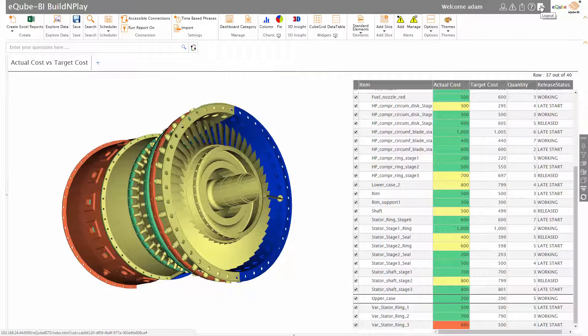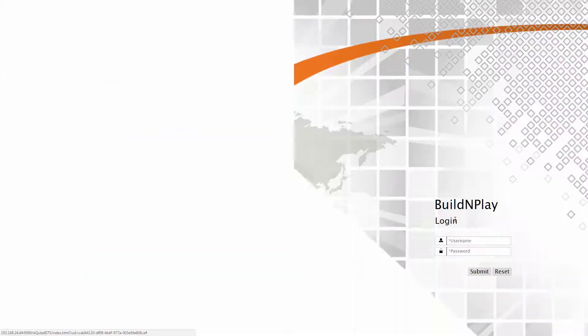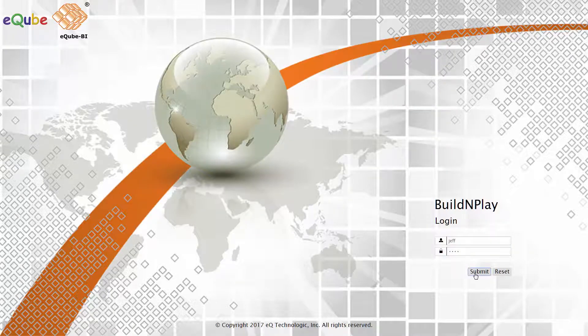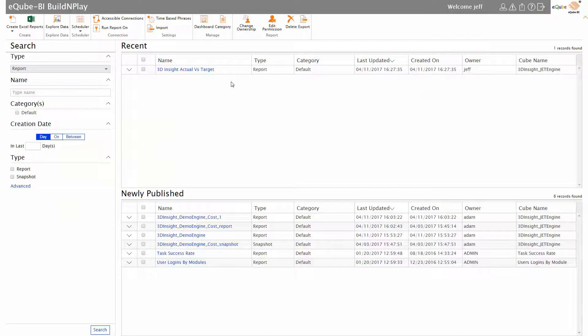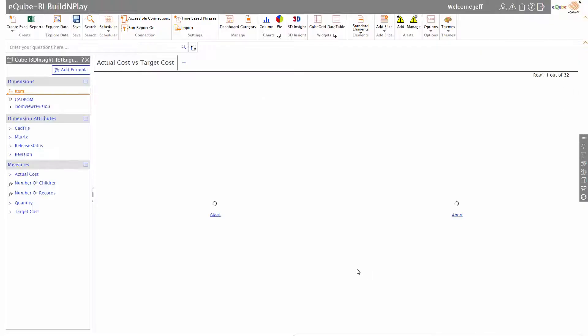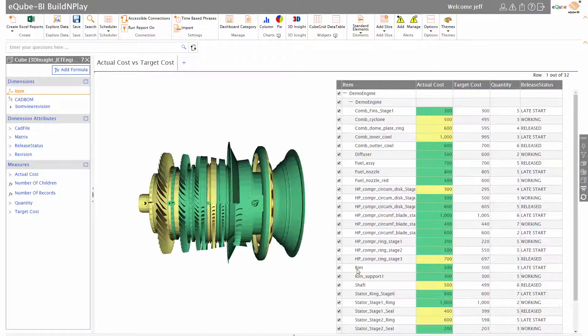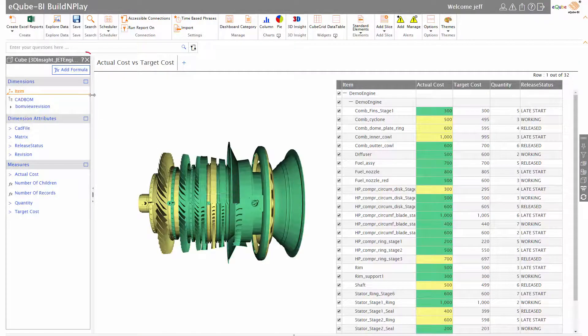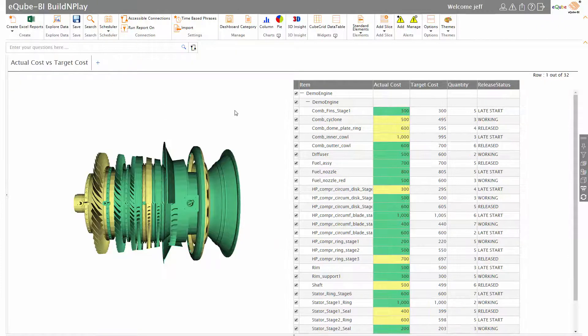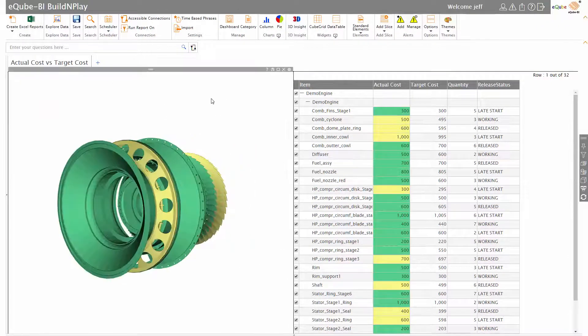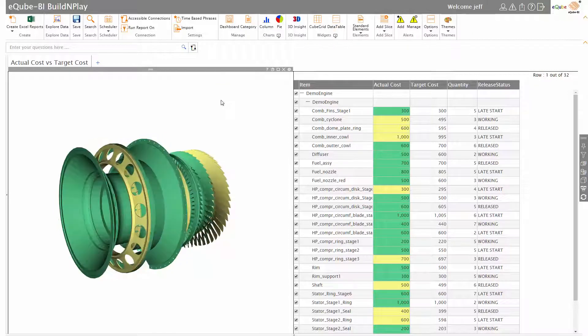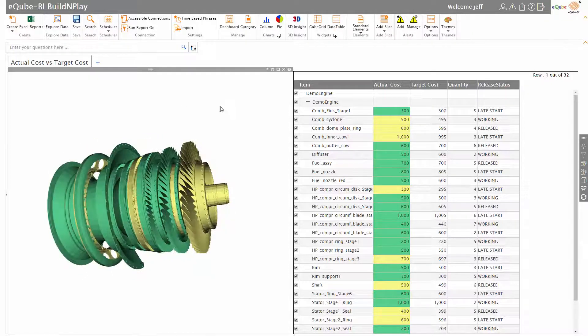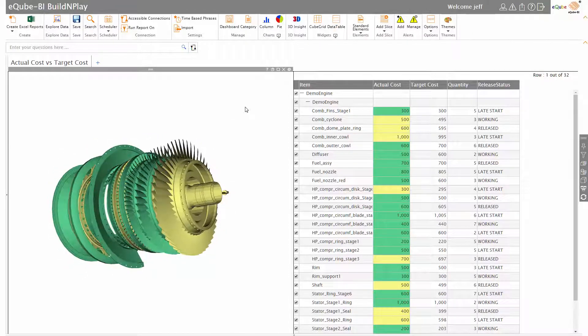The example that you just saw - we were logged in as user Adam. We now login as Jeff and run the same query: BOM with CAD geometry for part number demo engine, engineering BOM. And there you have this. Now you can notice that there are many things that are missing on the jet engine that you see on the screen. That's because user Jeff does not have access to see all of the information for the jet engine.